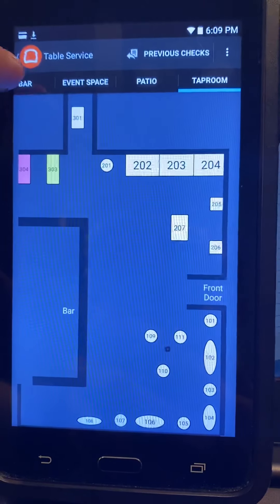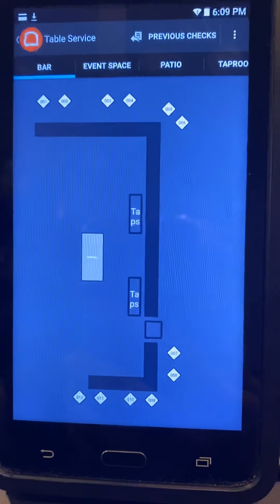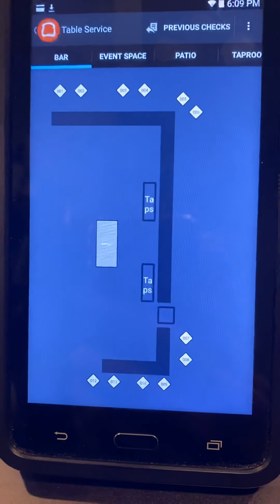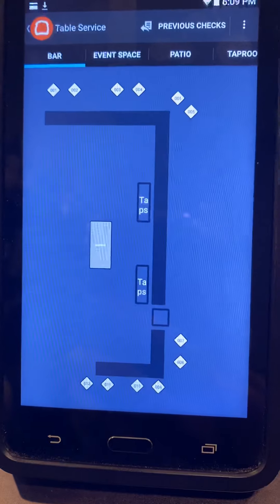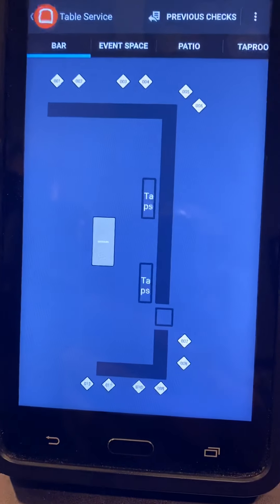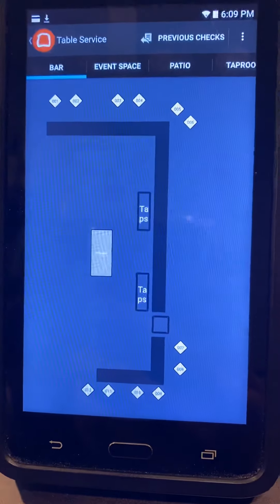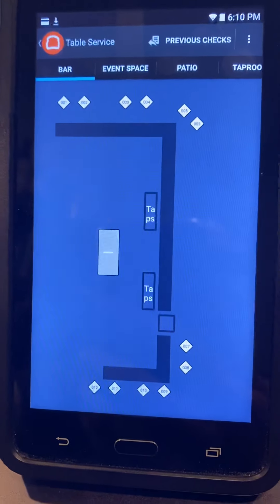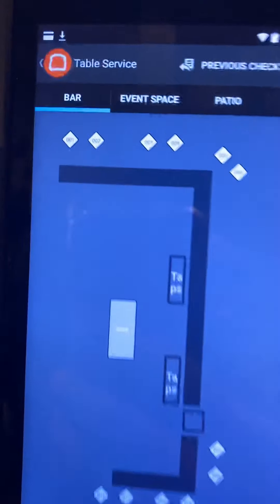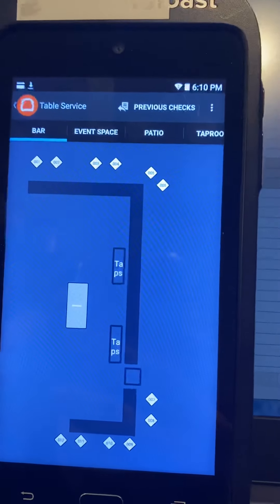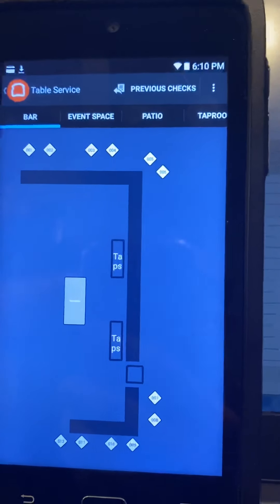Moving to the same area, you have the bar. These are bar seats. We should be operating the exact same way we do tables — assigning tabs to chairs. If there are two people sitting at 001 and 002 and they're using one tab, you just choose one of the chairs and leave the other one open.